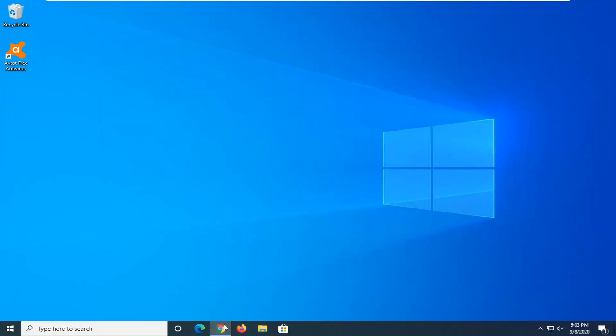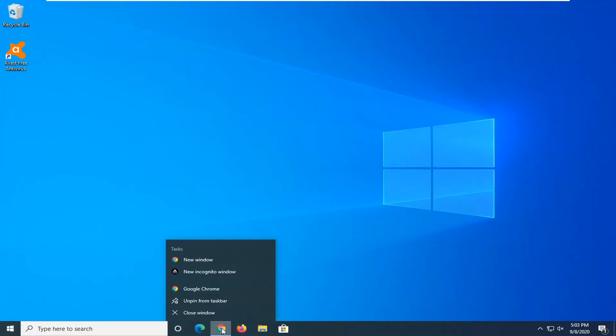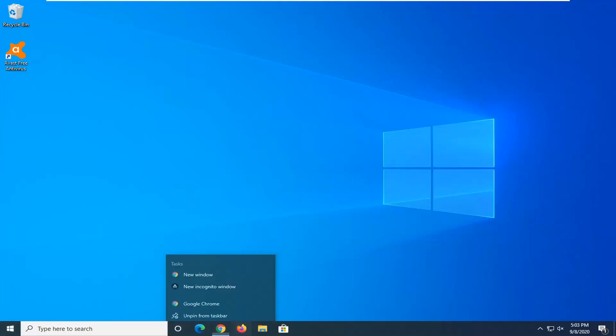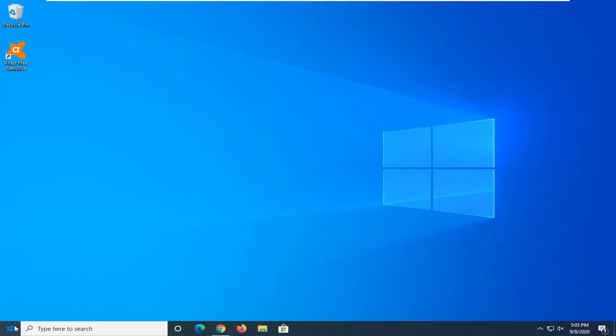So we're going to go ahead and close it here. Close out of any open programs and applications on your computer, and then you're just going to go ahead and restart your device here to begin the scan.